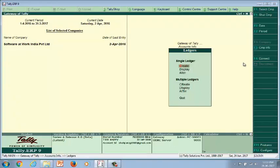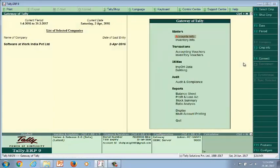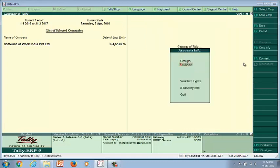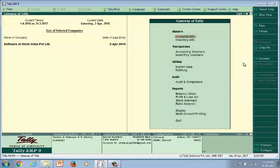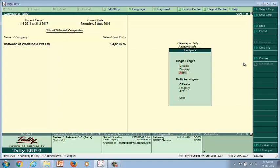This way, we can create tax ledgers for different taxes. We will also see the configuration required at the customer or vendor ledger level. At the customer or vendor ledger level, we need to update country, state, GST number, and type of registration, which are mandatory for proper tax calculation.